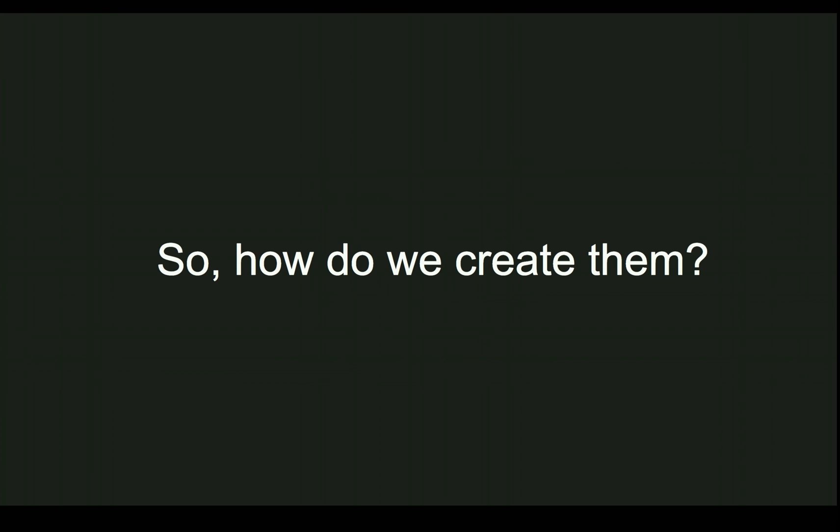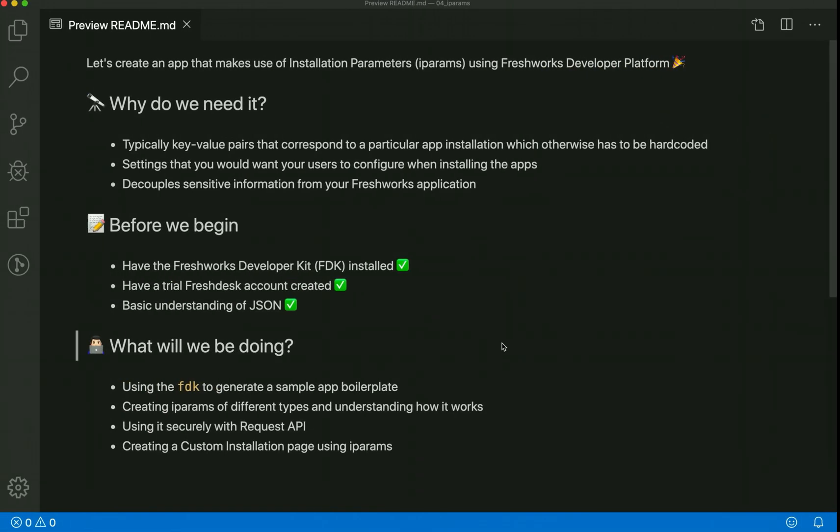Now that we know what iPARAMs do, it's time to put them to test. Let's jump to Visual Studio Code and quickly run through the prerequisites. You need to have FDK installed—if not, look into the video created before. You need a trial Freshdesk account and basic understanding of JSON.